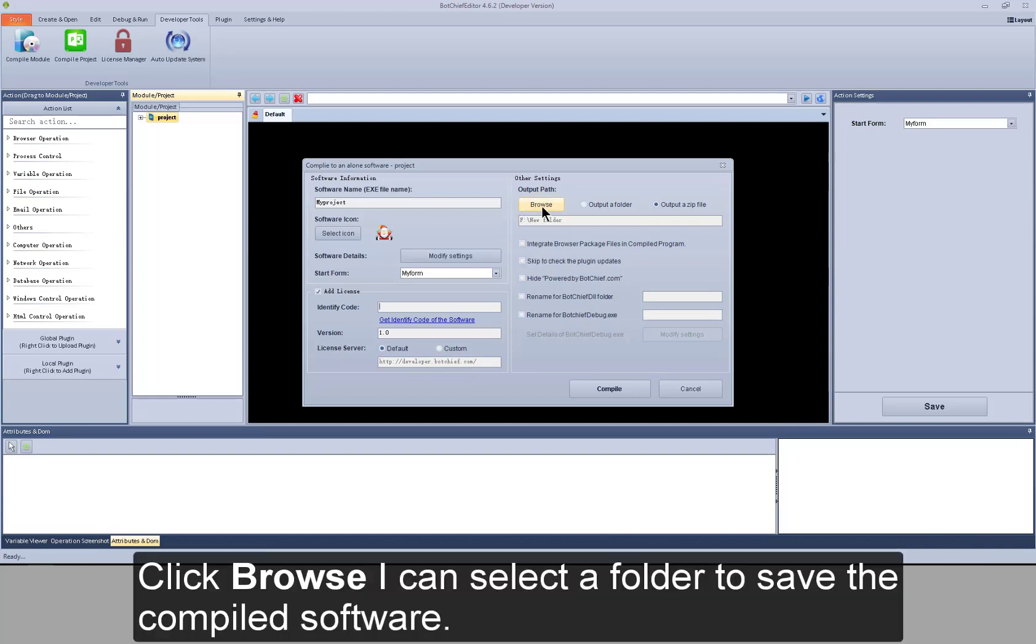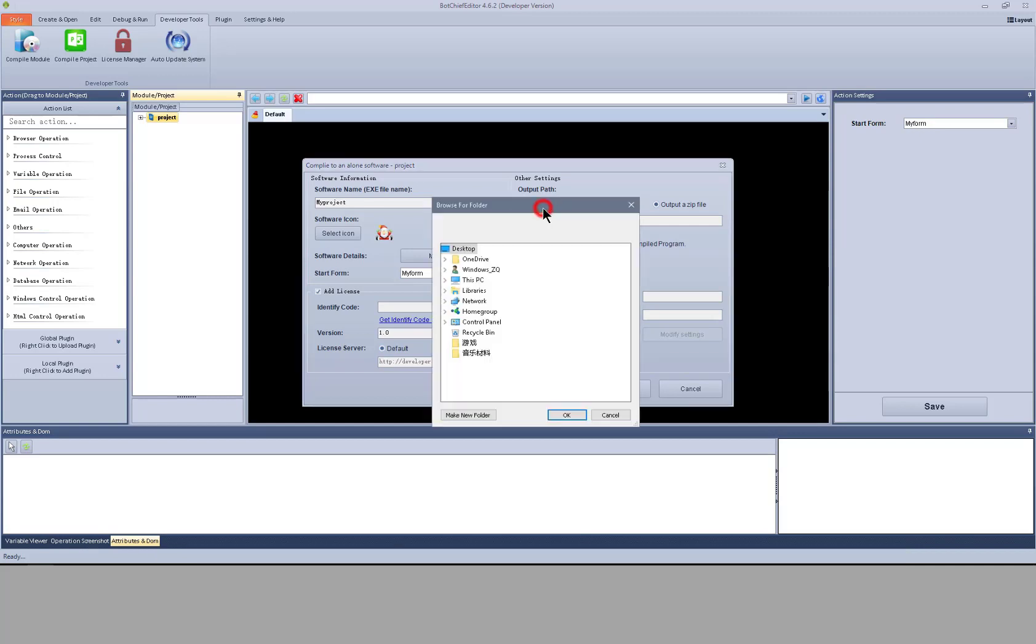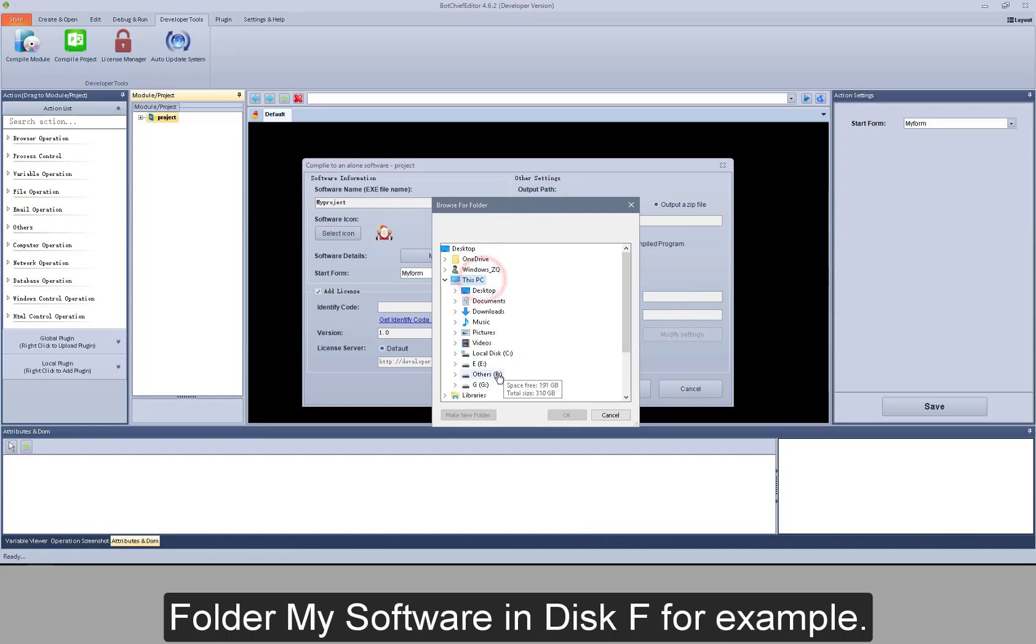Click browse. I can select a folder to save the compiled software. Folder my software in disk F for example.